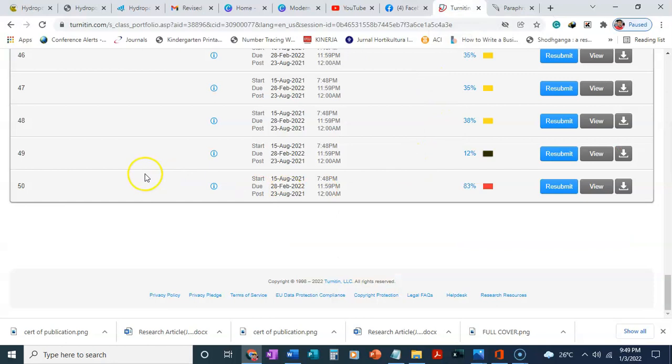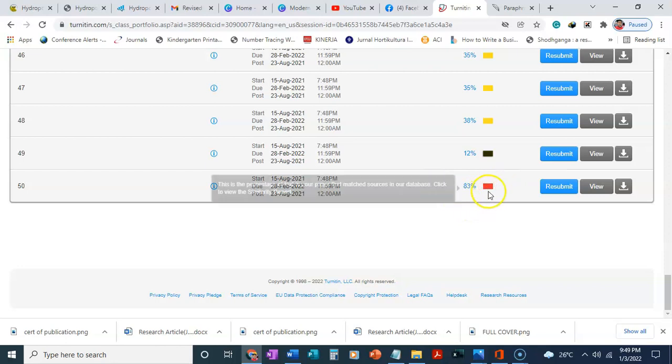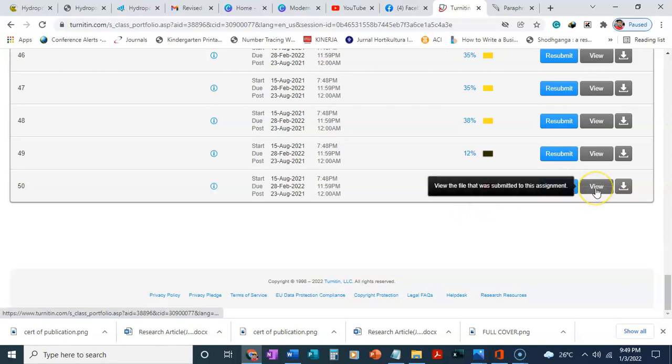If we look here, we can see that the plagiarism is 83 percent. So let's click on view.